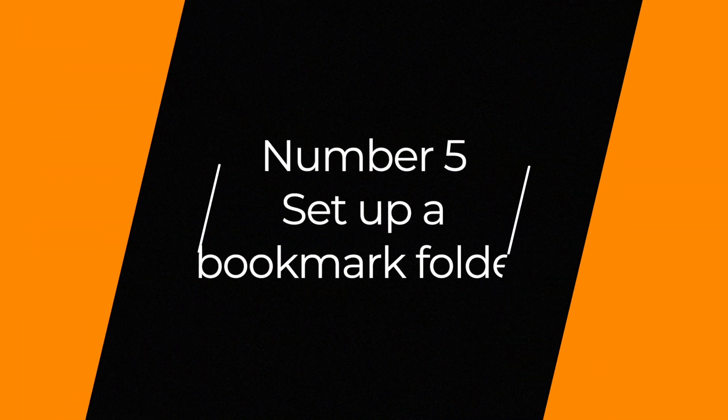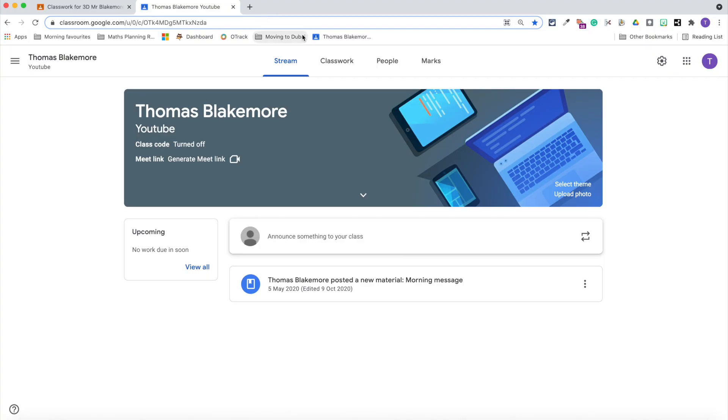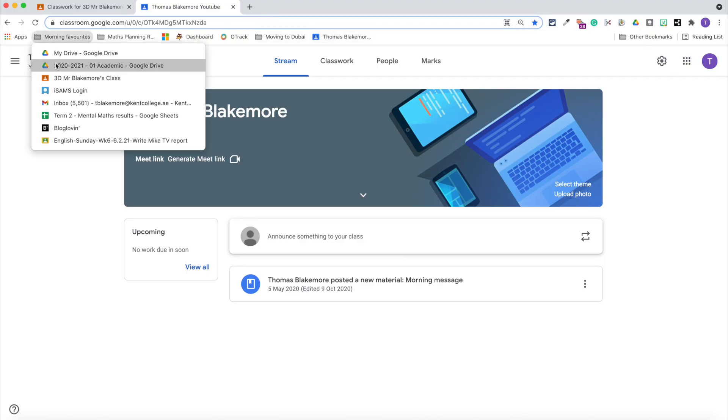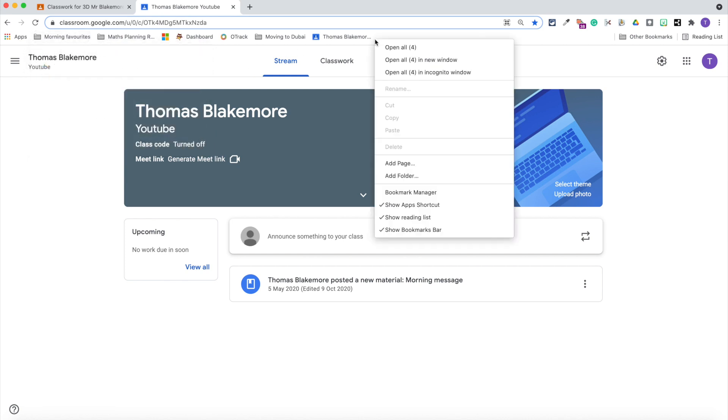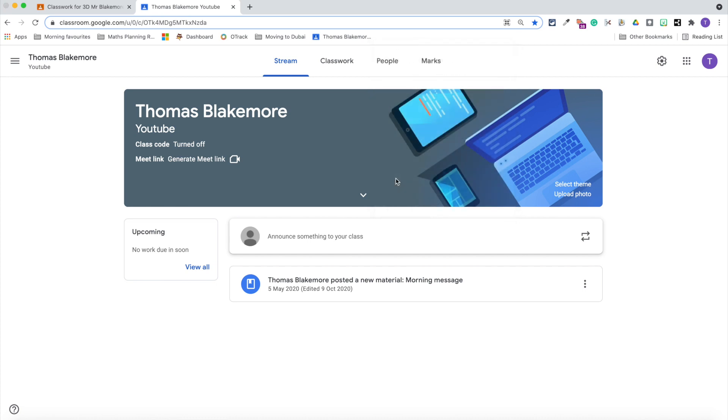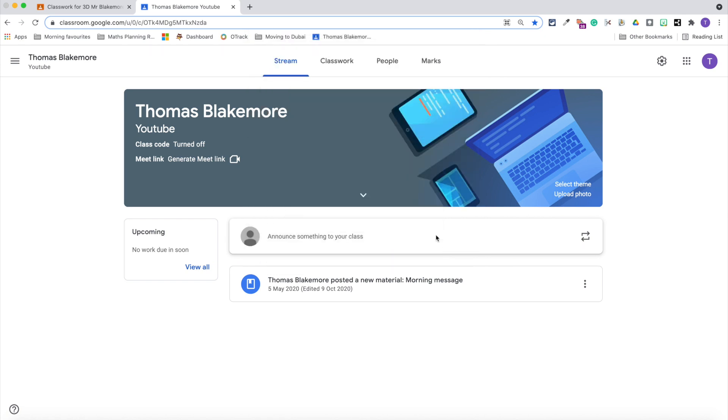Tip number five is to set up a Google Chrome bookmark folder for your Google Classroom. A lot of people don't actually know about this tip. You can actually set up a bookmark folder, and you can put inside there all of your different classrooms if you teach multiple. I like to use not only my Google Classroom, but I have things like my Google Drive integrated in there.